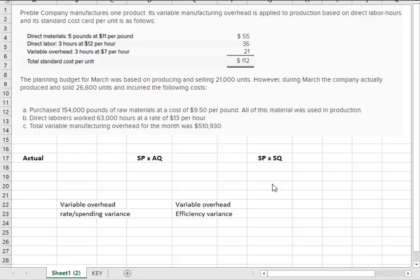Variable overhead works a little bit differently than materials and labor because you can hire labor and you can go buy materials. You can't really buy variable overhead or hire variable overhead.